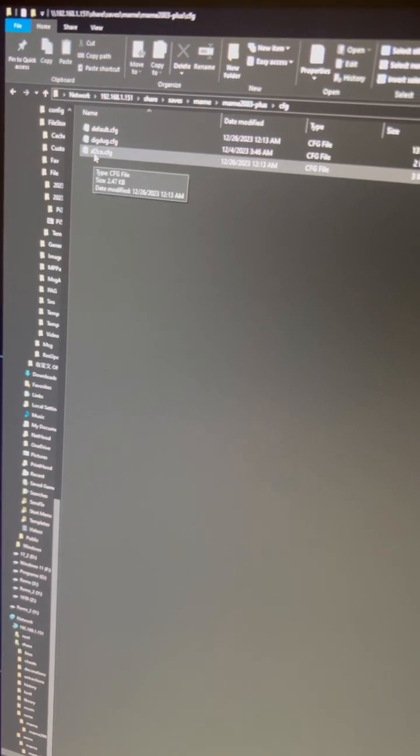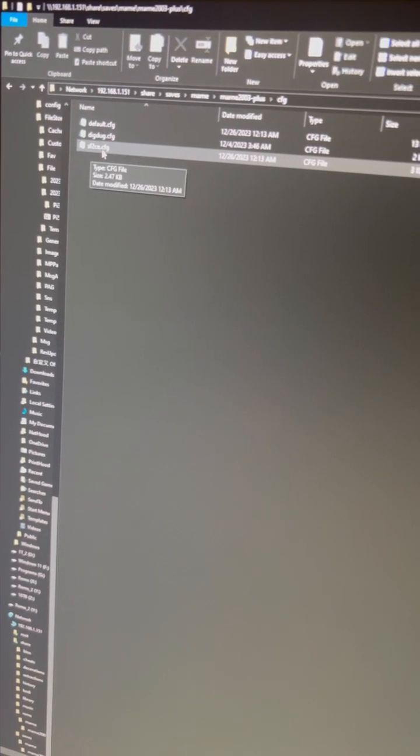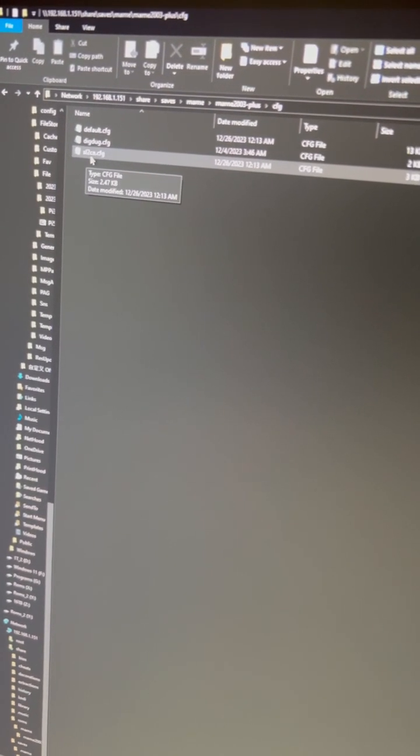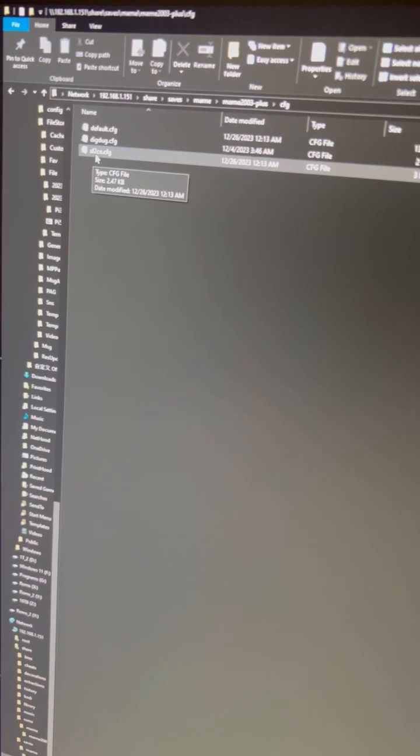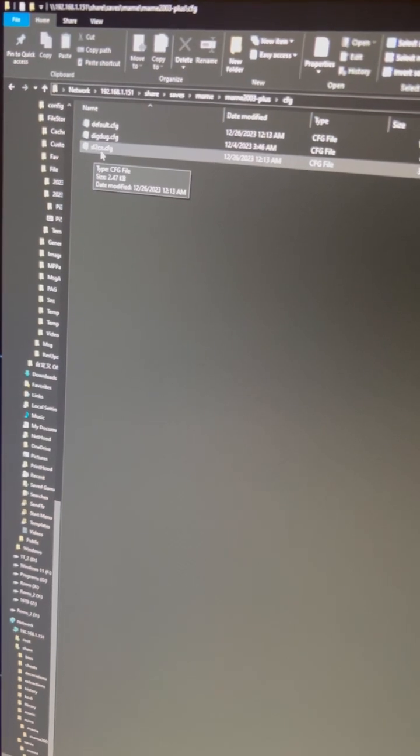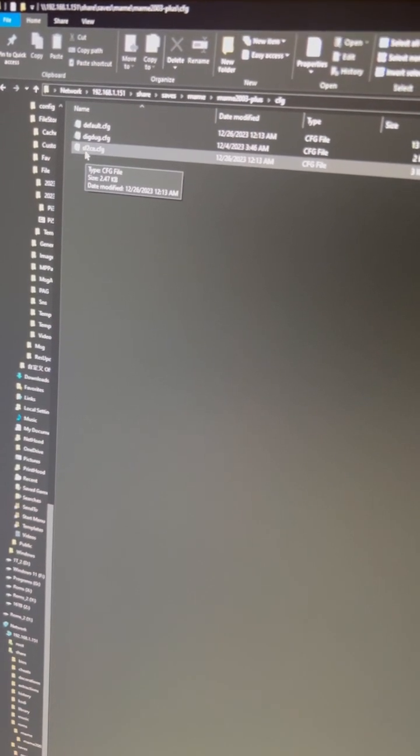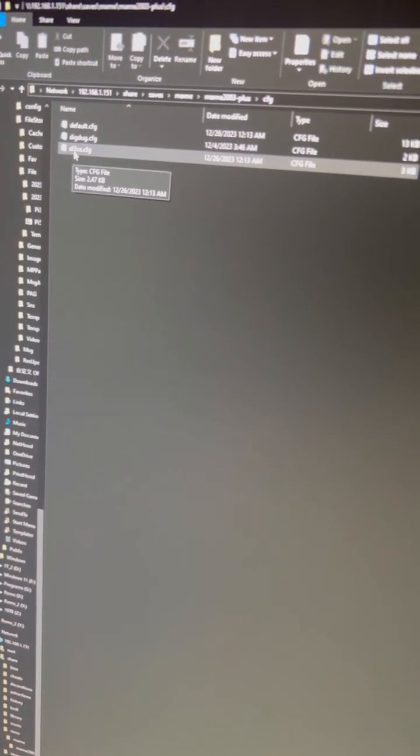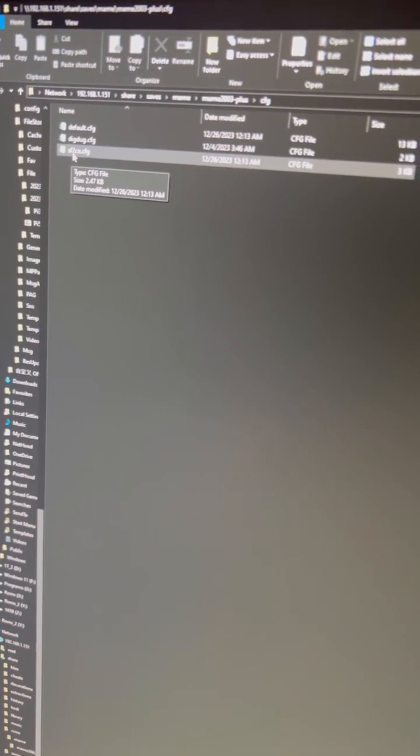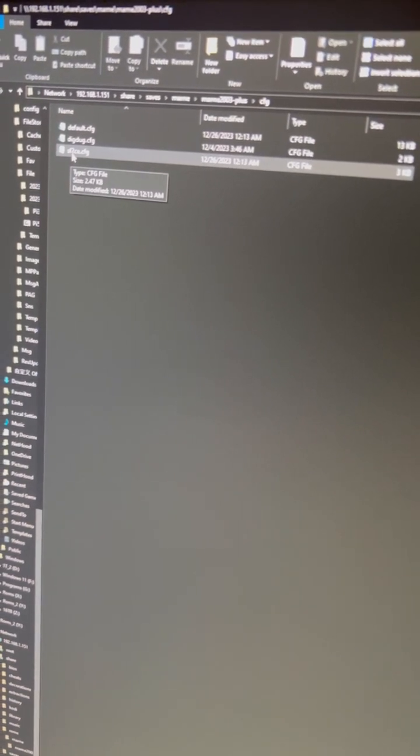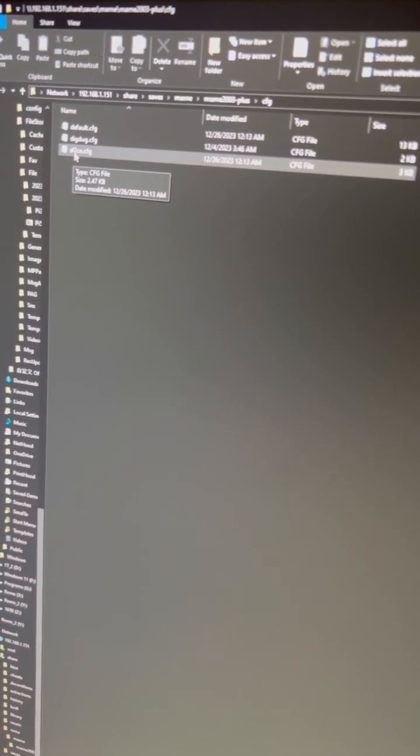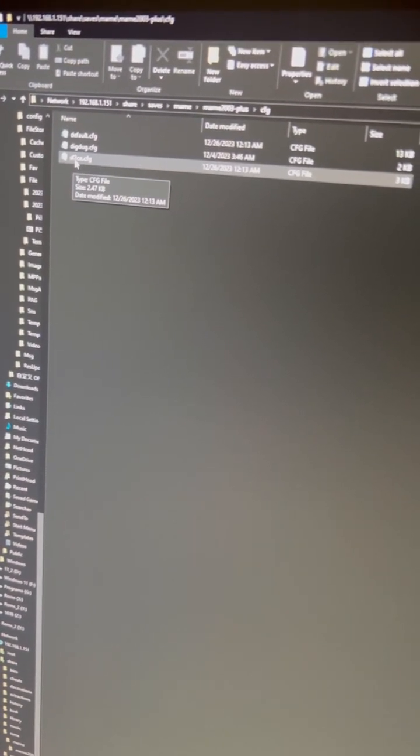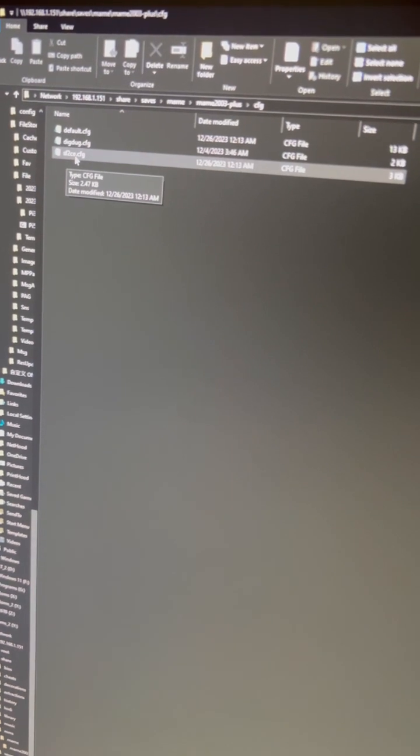This configuration file is for the Street Fighter 2 Champion Edition. The naming convention follows the ROM side, so meaning the ROM of the Street Fighter 2 game is sf2ce.zip or something like that. It's encoded in a way that's not human readable.